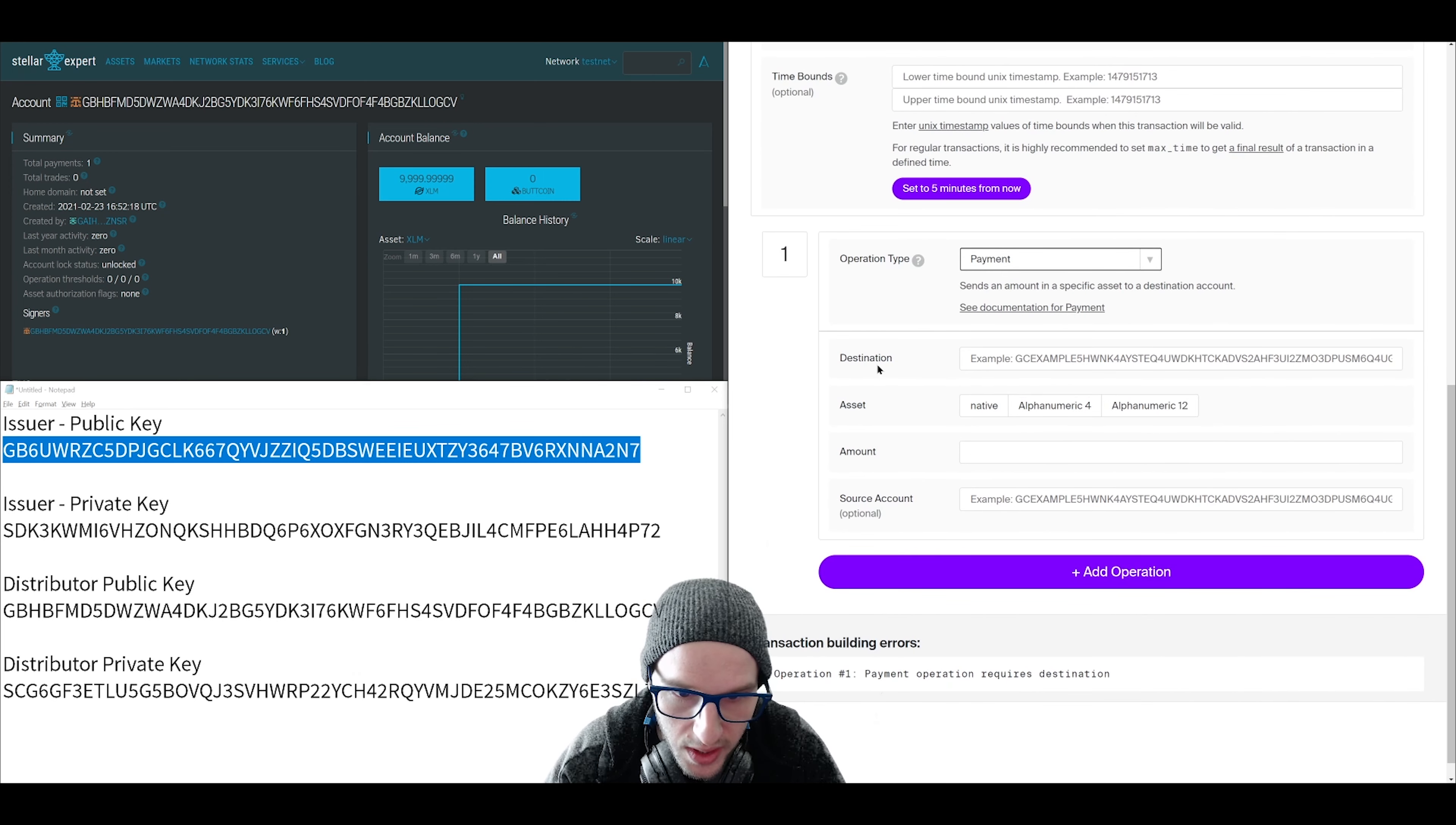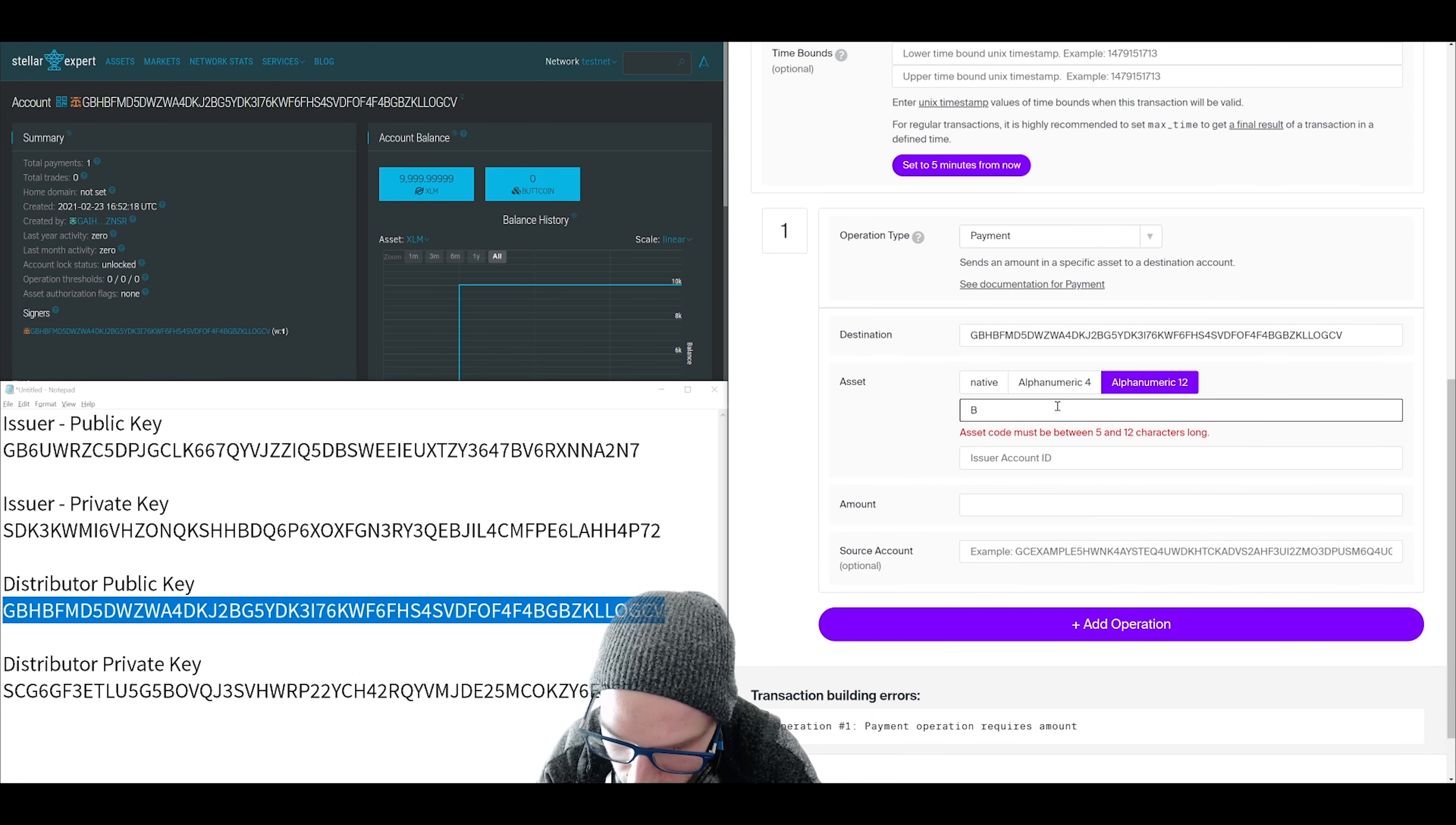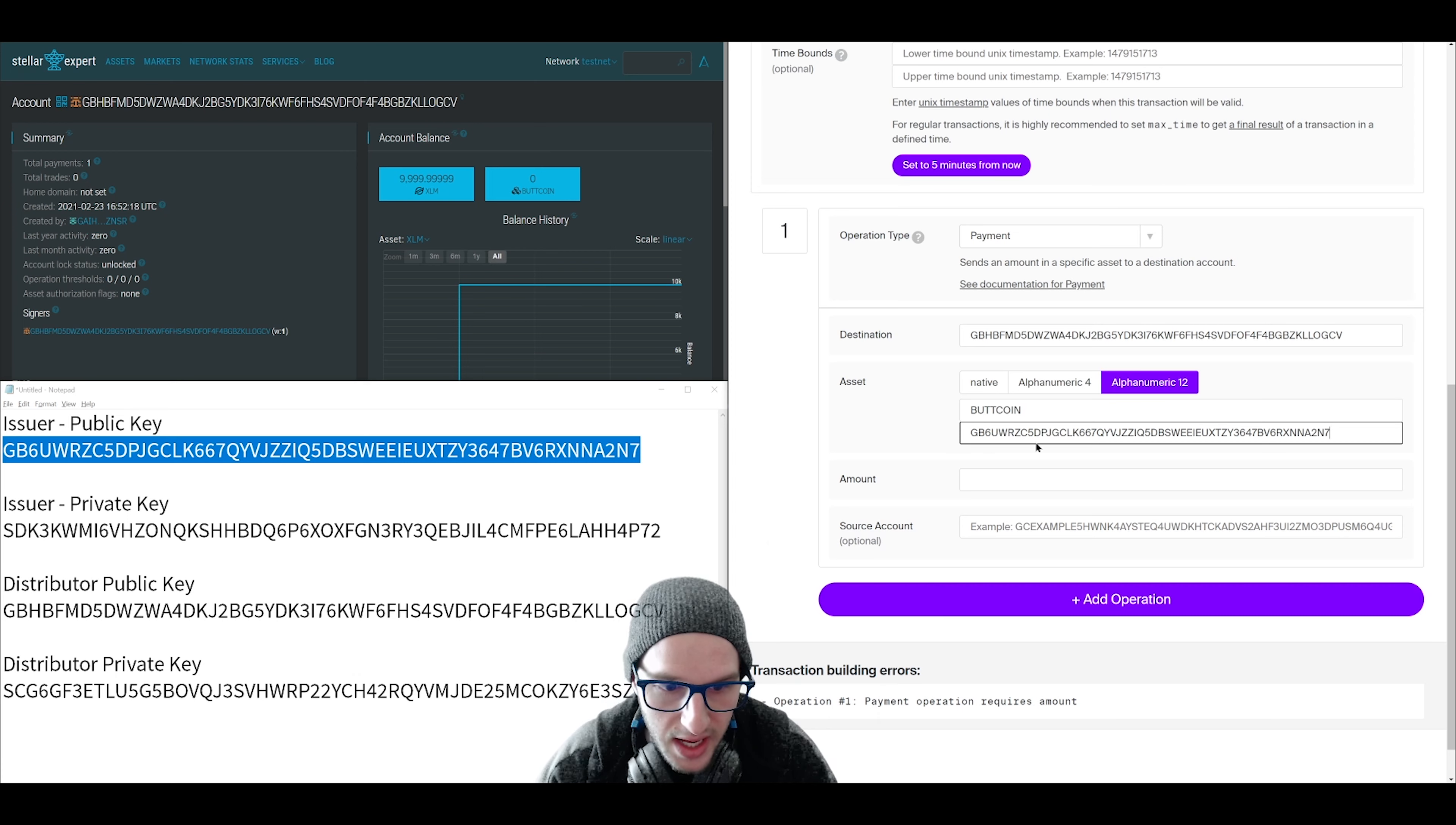Here is where you'll put the destination as your distributor public key because we are paying the distributor. For asset you got to select what you chose before. So put in your asset code and put in the public key of your issuer. Because remember you always have to select the correct manufacturer of the token. So it's going to ask for that issuer ID.